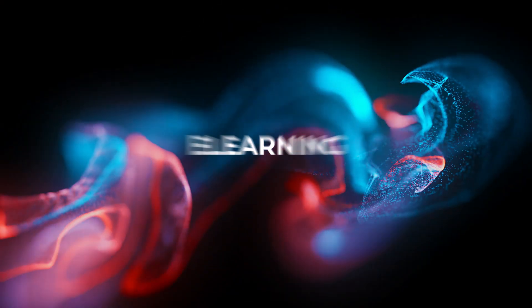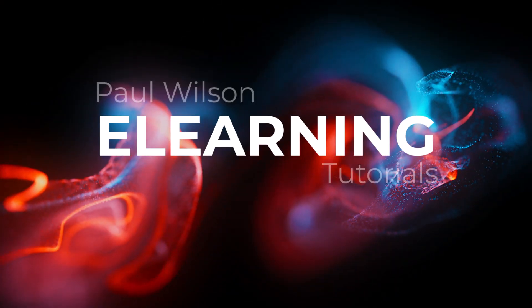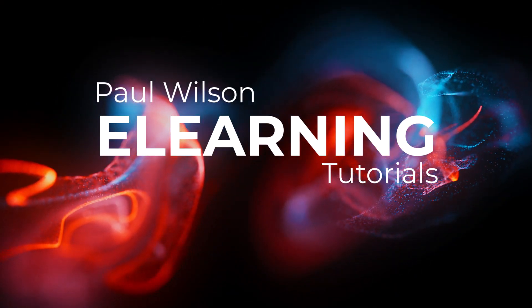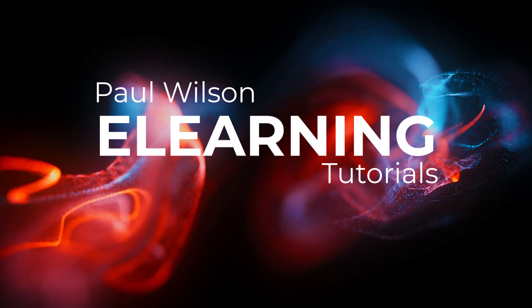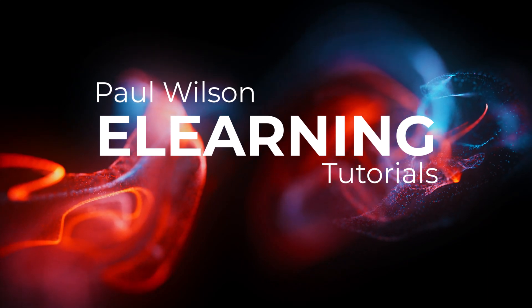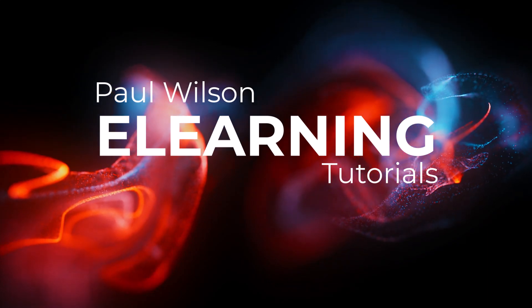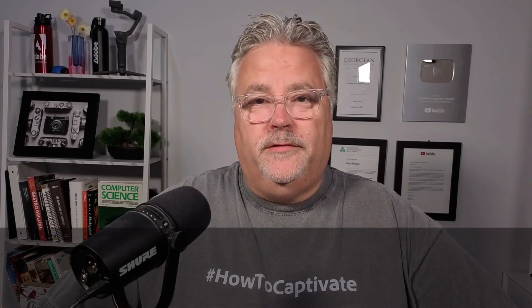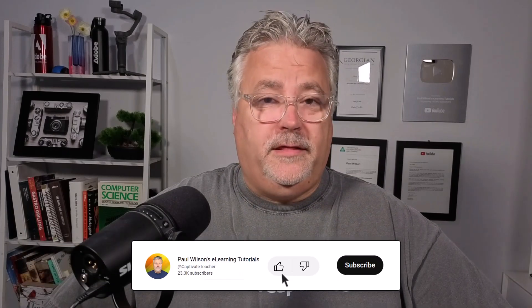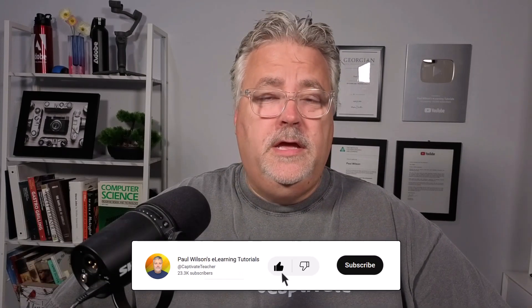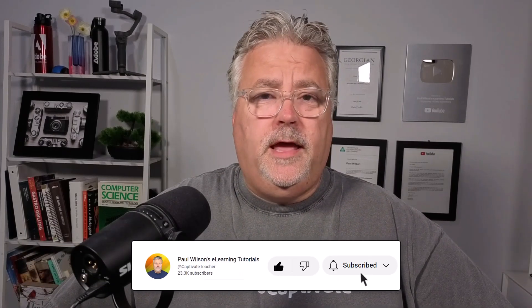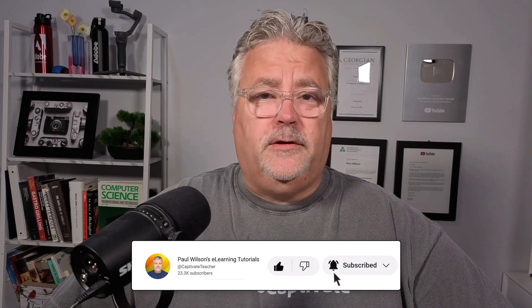In this video, I'm going to show you a few ideas to manage your long-scroll projects in Adobe Captivate. I'm Paul Wilson, and I make videos about e-learning, specifically the authoring software Adobe Captivate. If you like what I'm doing here today, like this video, subscribe to my channel, and share this video with all of your e-learning friends.